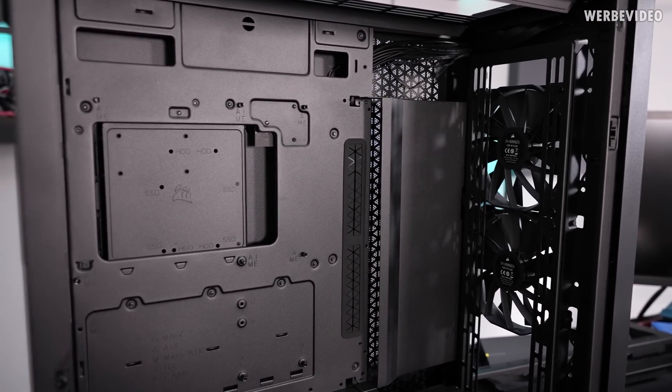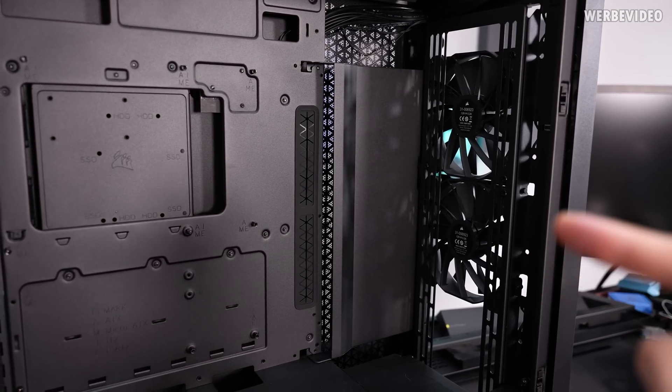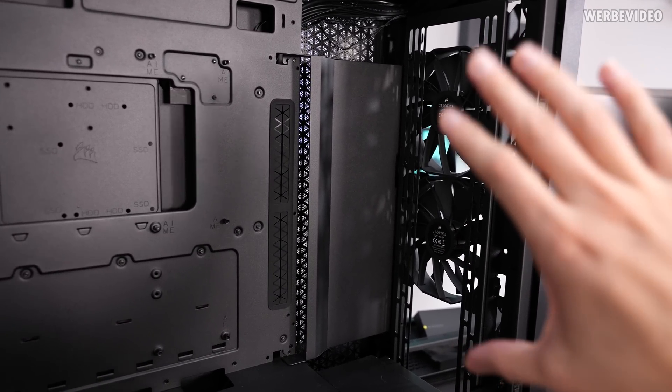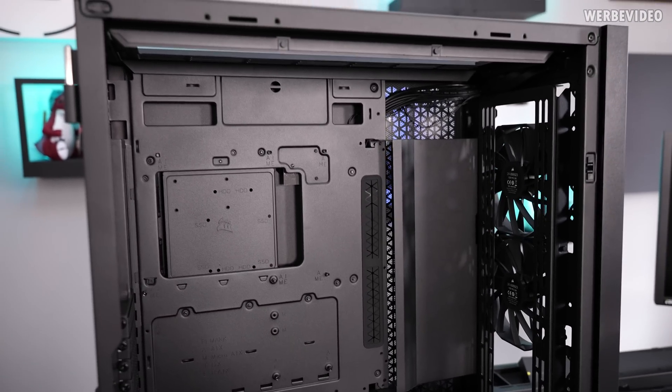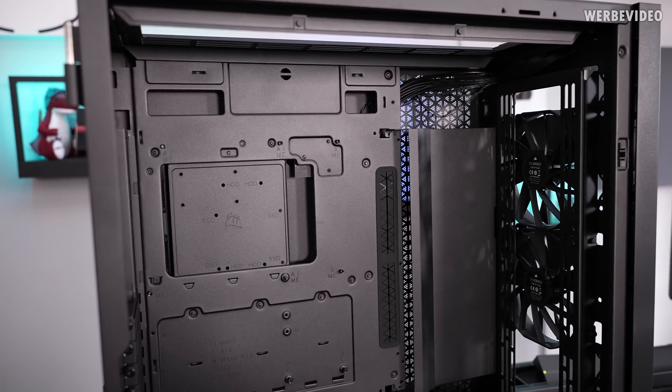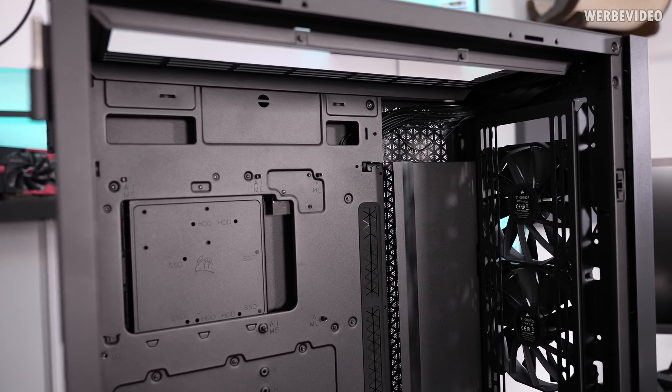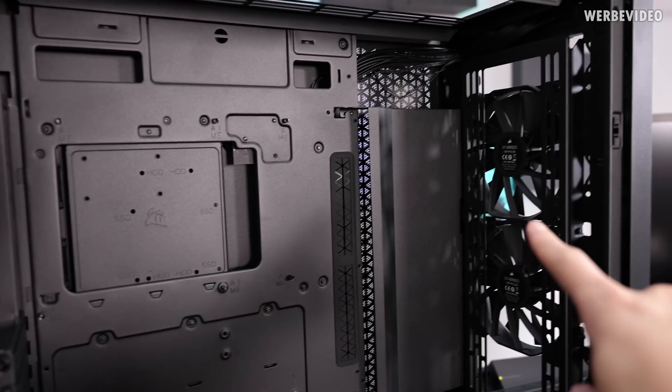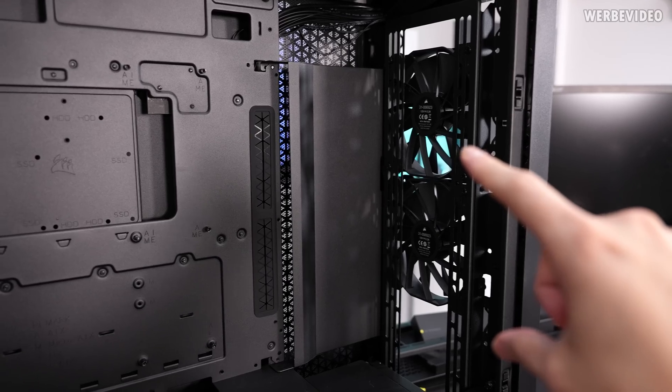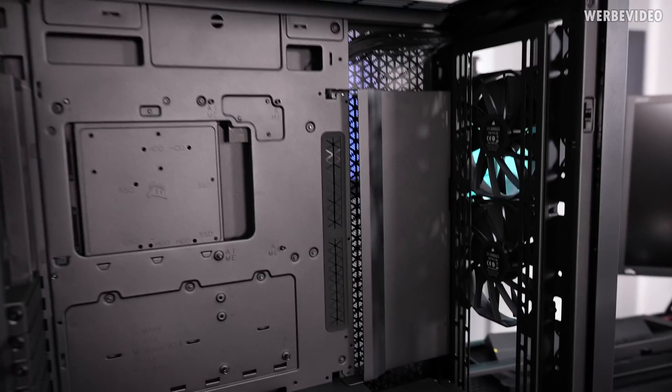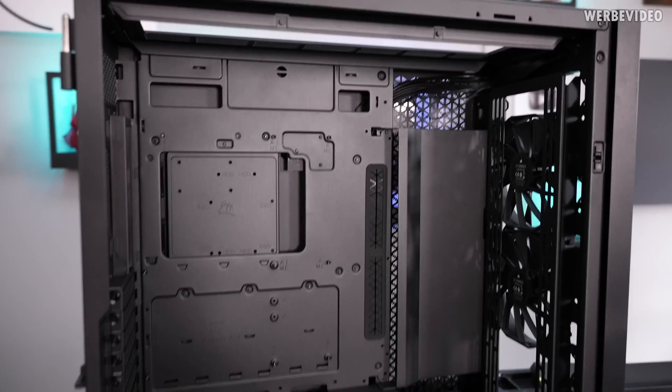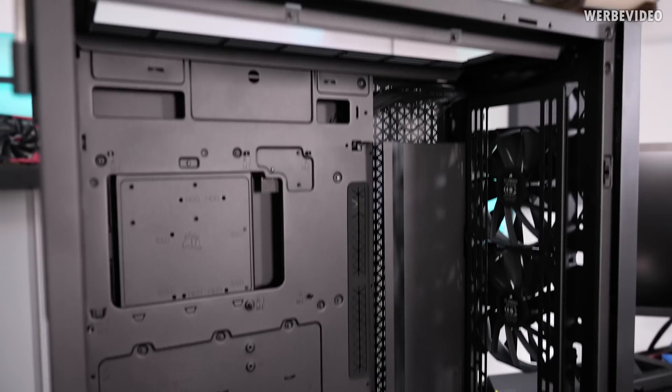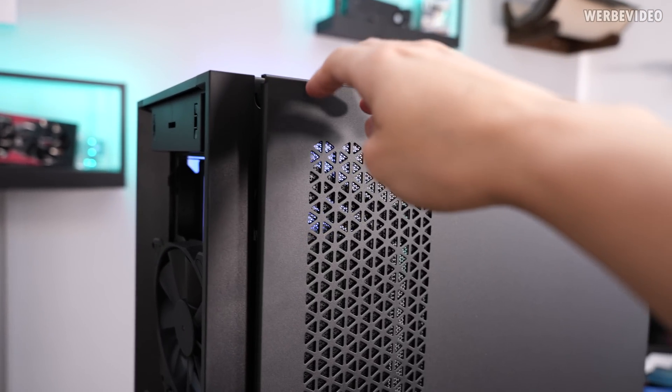But first I also want to check out what kind of radiator placement options we have. So Corsair is advertising this with a 420 radiator in the front and also 420 radiator on top. If you use 120 millimeter fans, they advertise this with using three 360 radiators simultaneously, so one in top, one in the back, one in the front. They also advertise that you can use 480 radiators in the front and in the back, but I'm not sure how this will work out when you want to use them simultaneously. And I also don't have the 480 radiators right now, so I cannot check that. But we will check it with 360 rads.